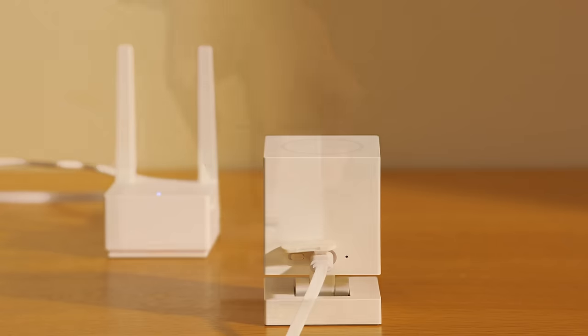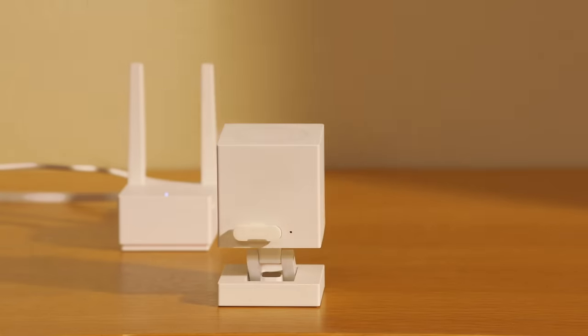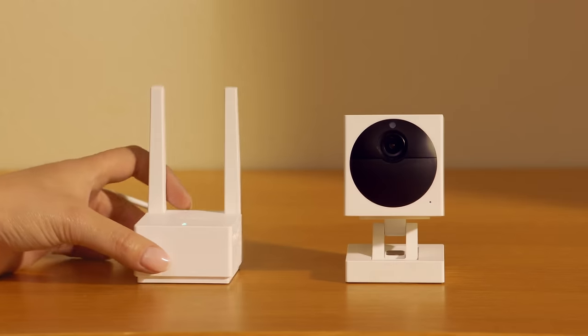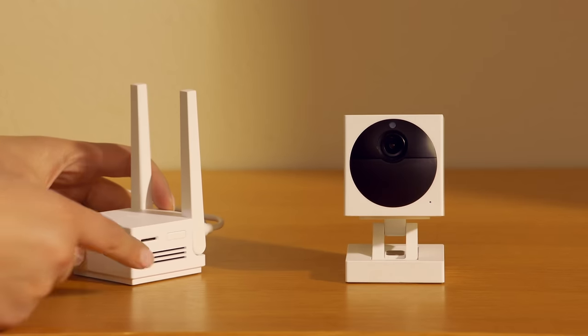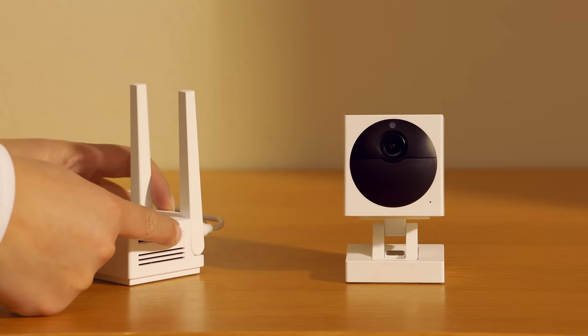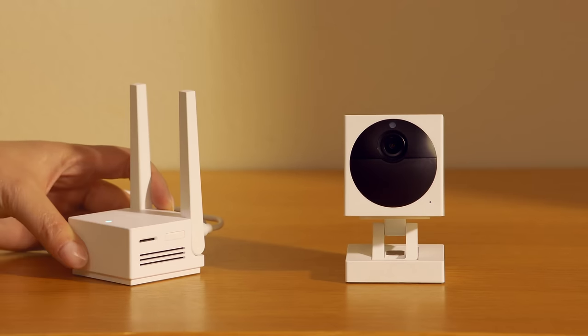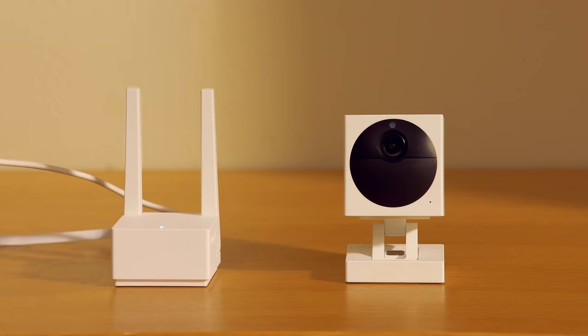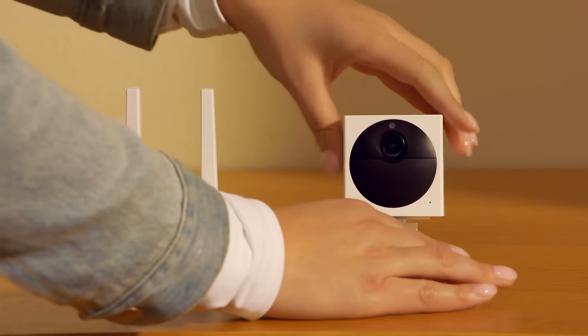When you get the light to flash blue, place the camera within six feet of the base station to continue setup. Then follow the on-screen instructions to complete setup in the app. Or simply press the sync buttons on your base station and outdoor cam to instantly pair the devices.